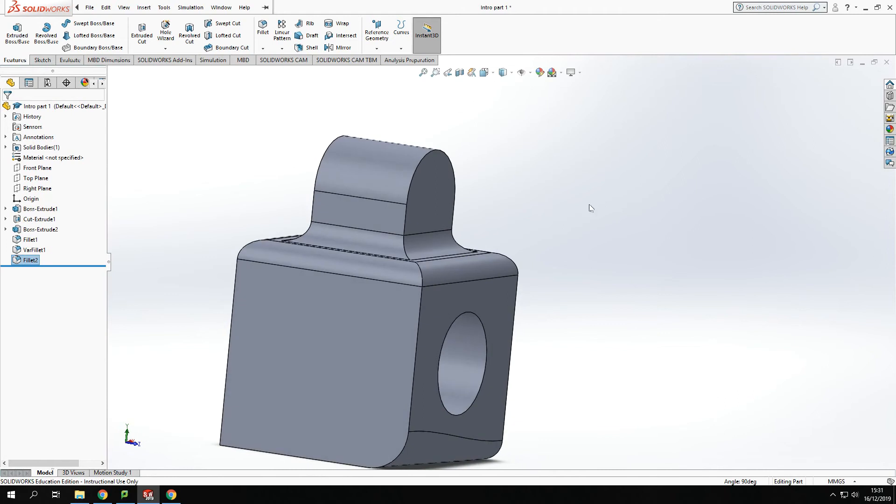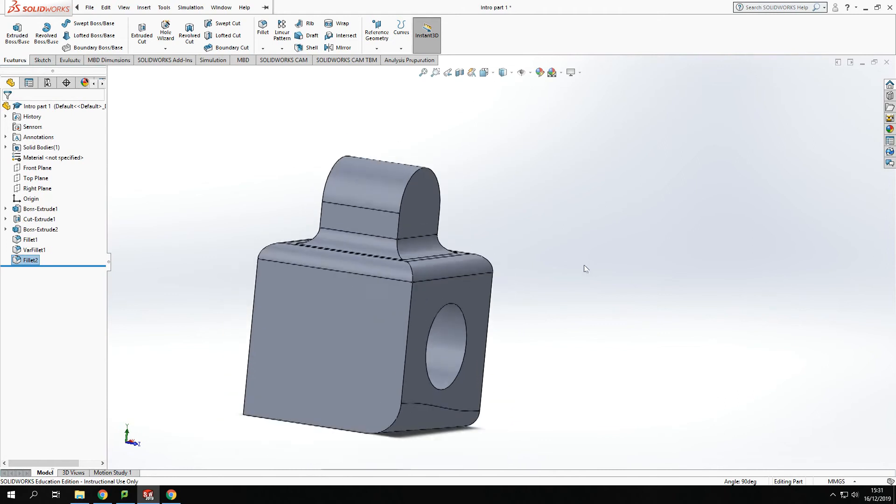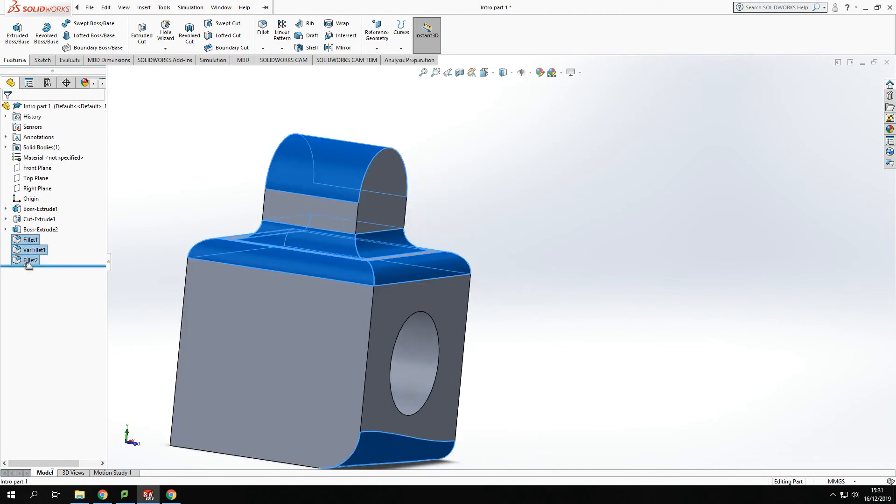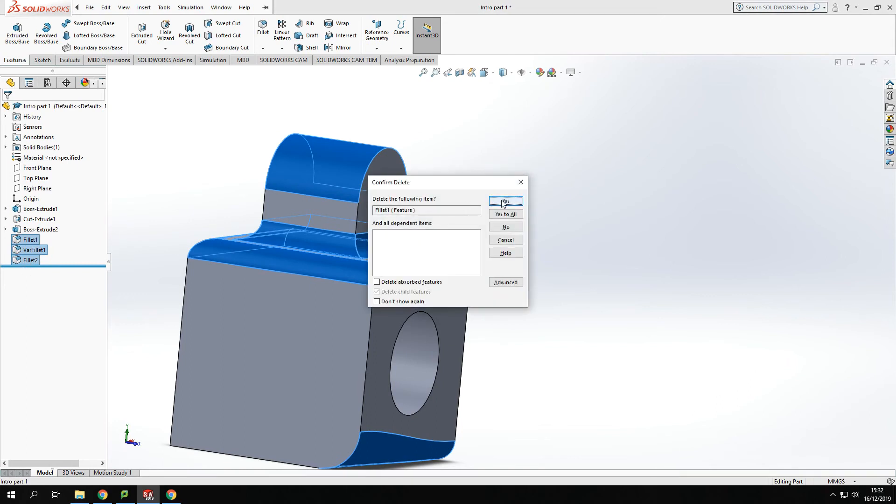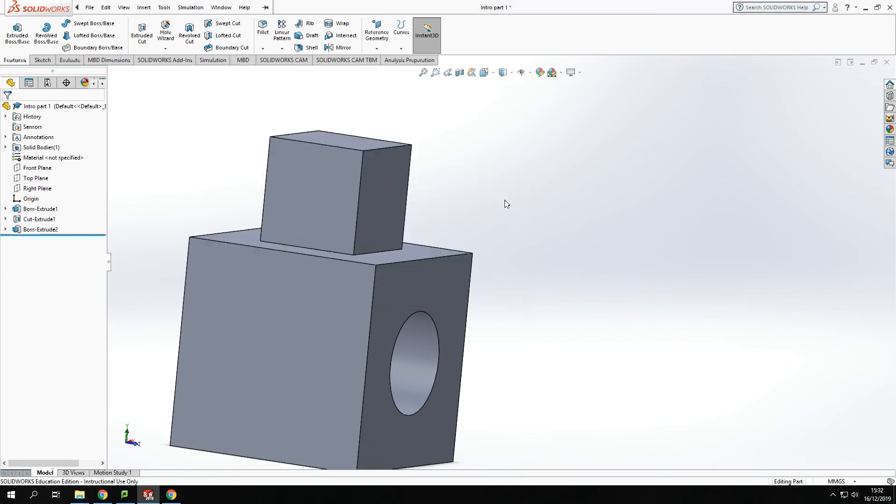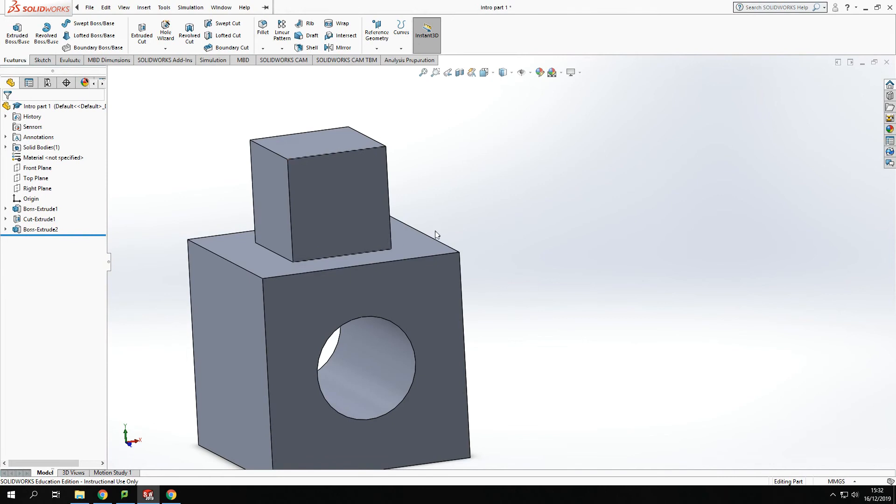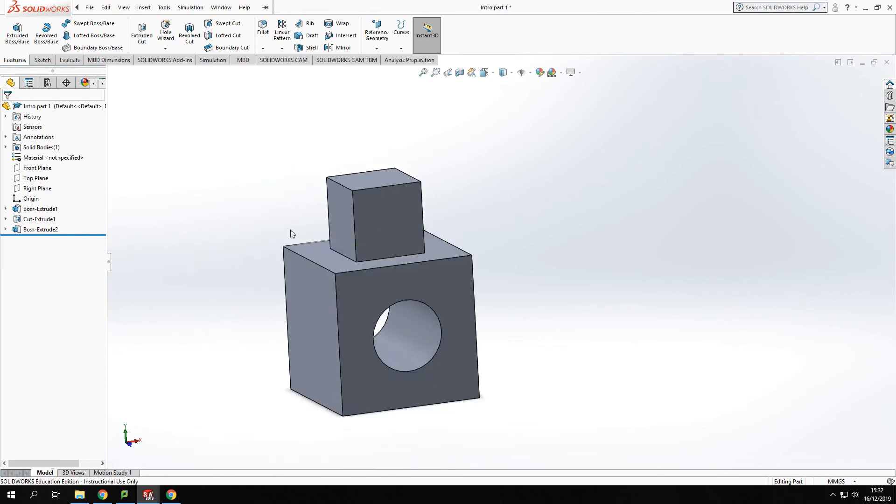But we can also use the chamfer tool. Let's have a look at the chamfer tool. I'm just going to delete these fillets and you can have a look at the chamfer tool.